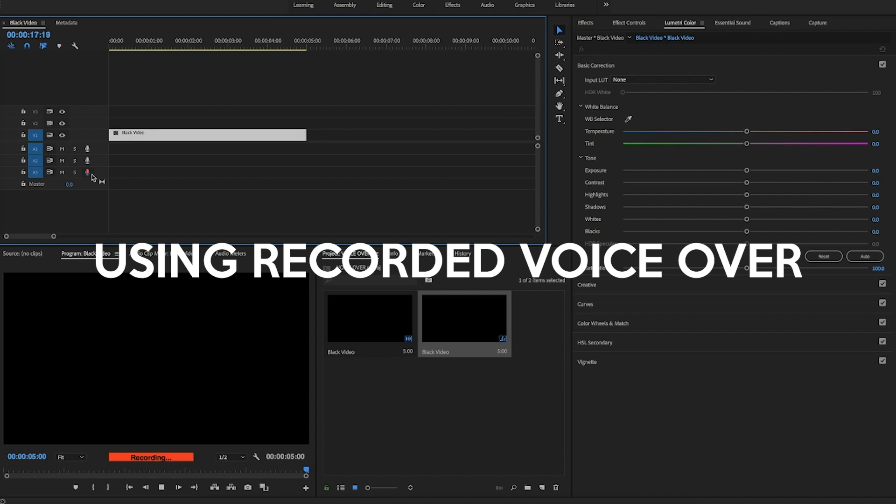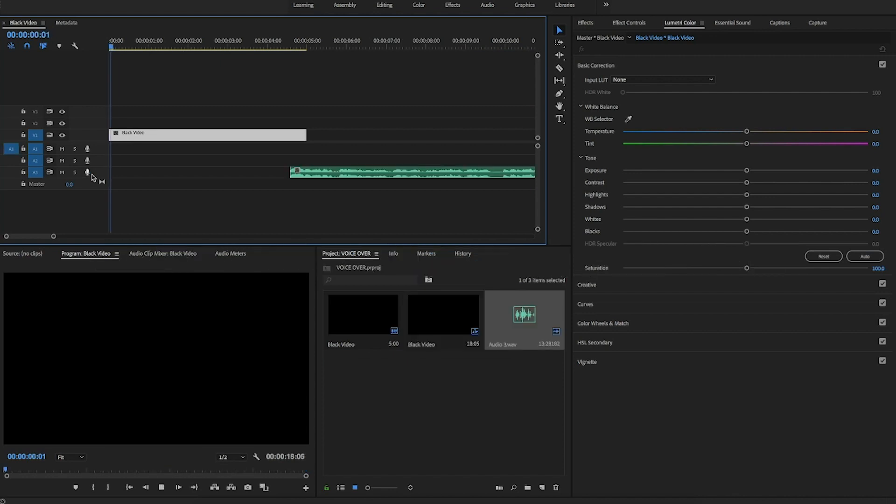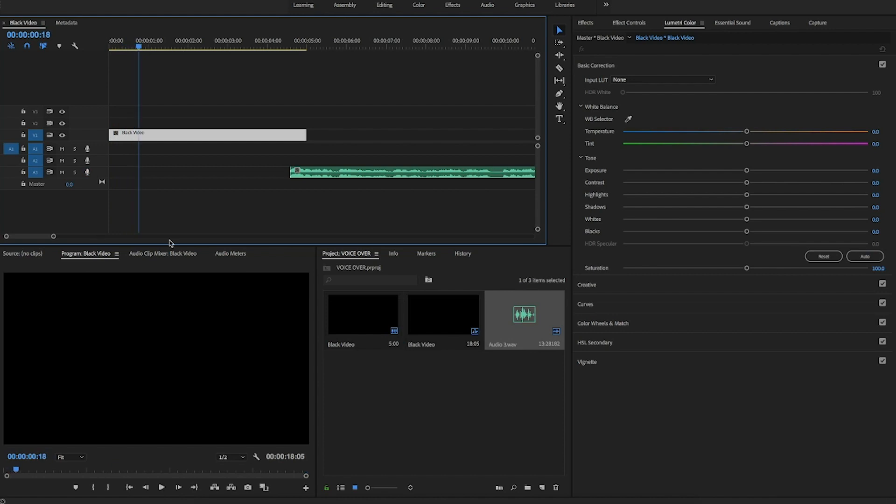It's gonna show up and be right there ready for you to place in your video. Once you're ready, you press spacebar or whatever to stop it and it's gonna show up right there. That's pretty much it — that's all you've got to do for voiceovers. I use that a lot in my vlog from yesterday, so definitely check that video out.